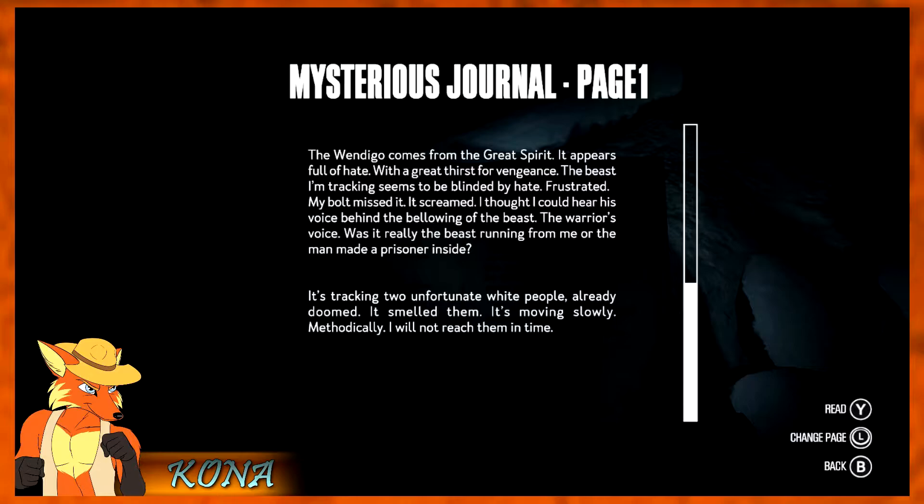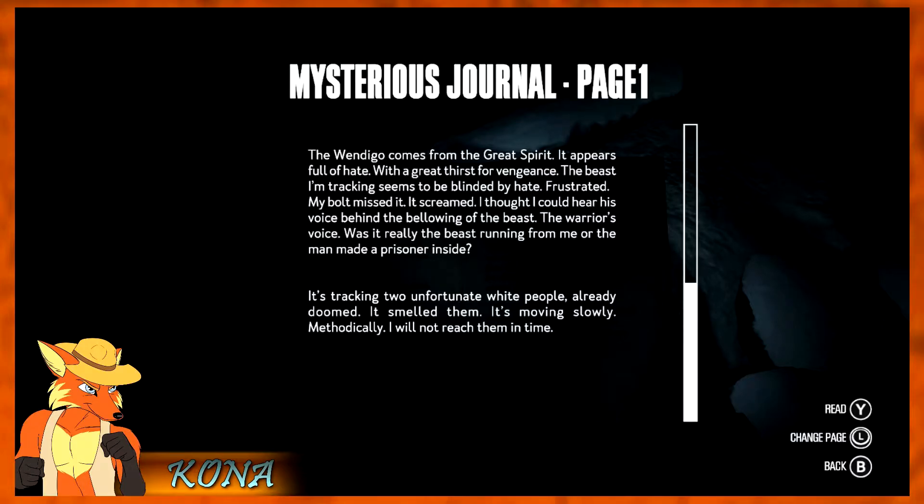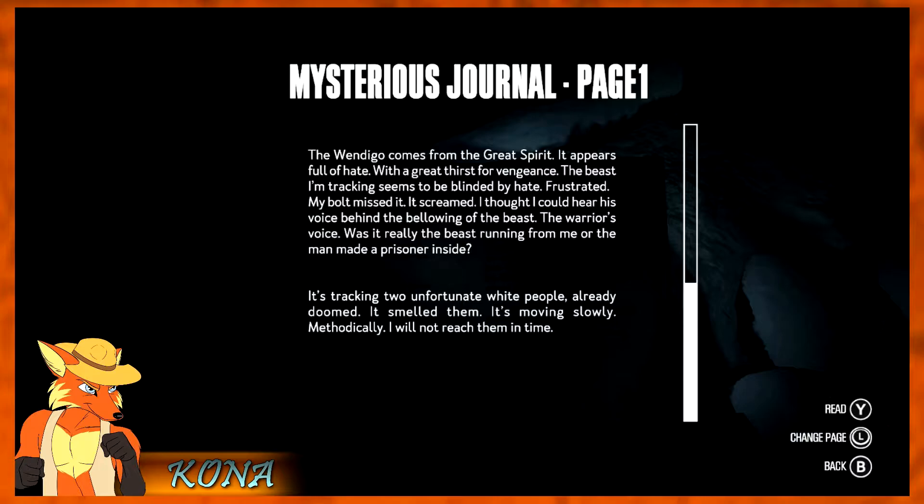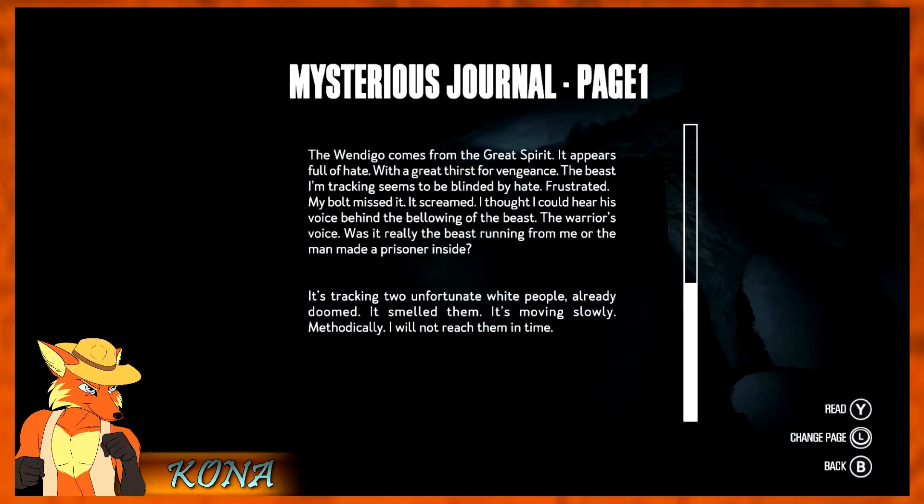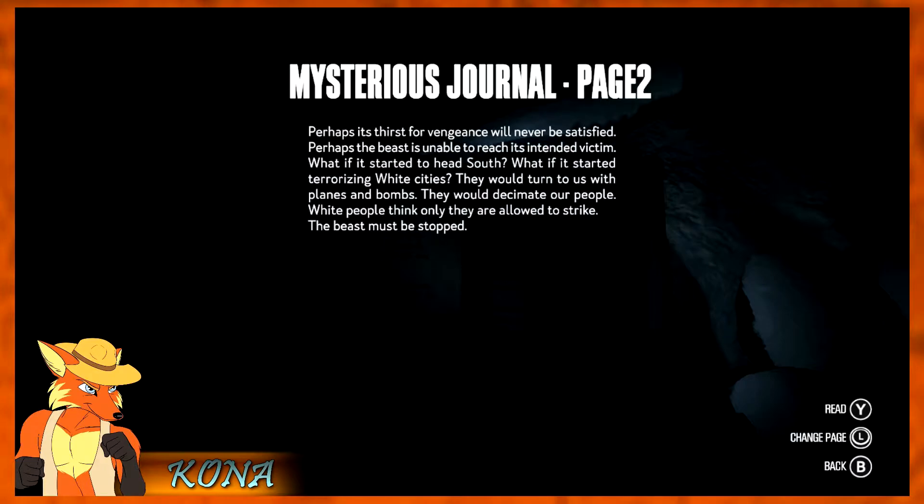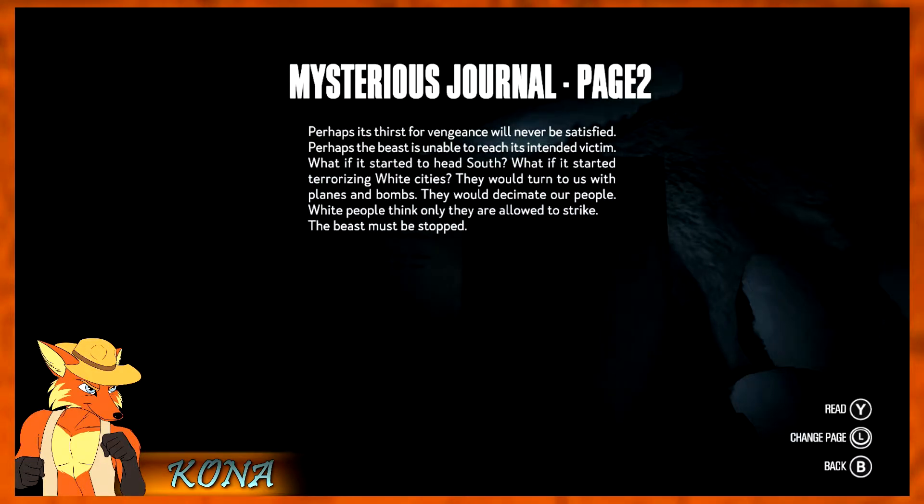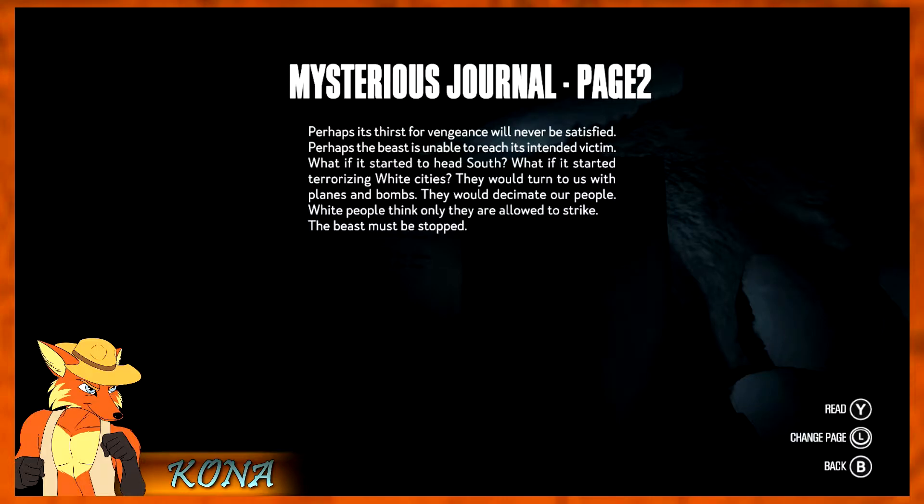The wendigo comes from the great spirit. It appears full of hate, with a great thirst for vengeance. The beast I'm tracking seems to be blinded by hate, frustrated. My bolt missed it. It screamed. I thought I could hear his voice behind the bellowing of the beast. The warrior's voice. Was it really the beast running from me, or the man made a prisoner inside? It's tracking two unfortunate white people, already doomed. It smelled them. It's moving slowly. Methodically. I will not reach them in time. Perhaps its thirst for vengeance will never be satisfied. Perhaps the beast is unable to reach its intended victim. What if it started to head south? What if it started terrorizing white cities? They would turn to us with planes and bombs. They would decimate our people. White people think only they are allowed to strike. The beast must be stopped.